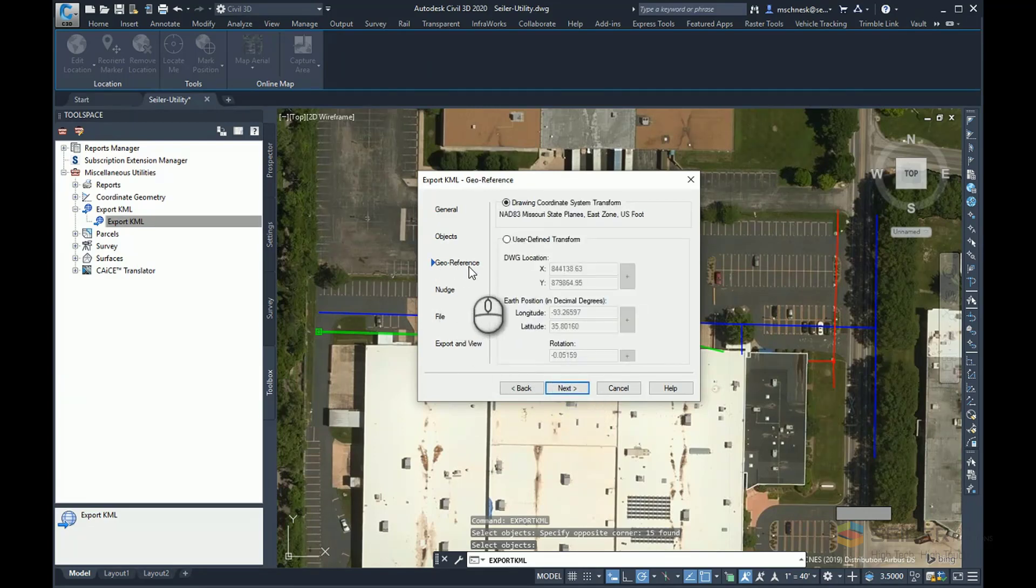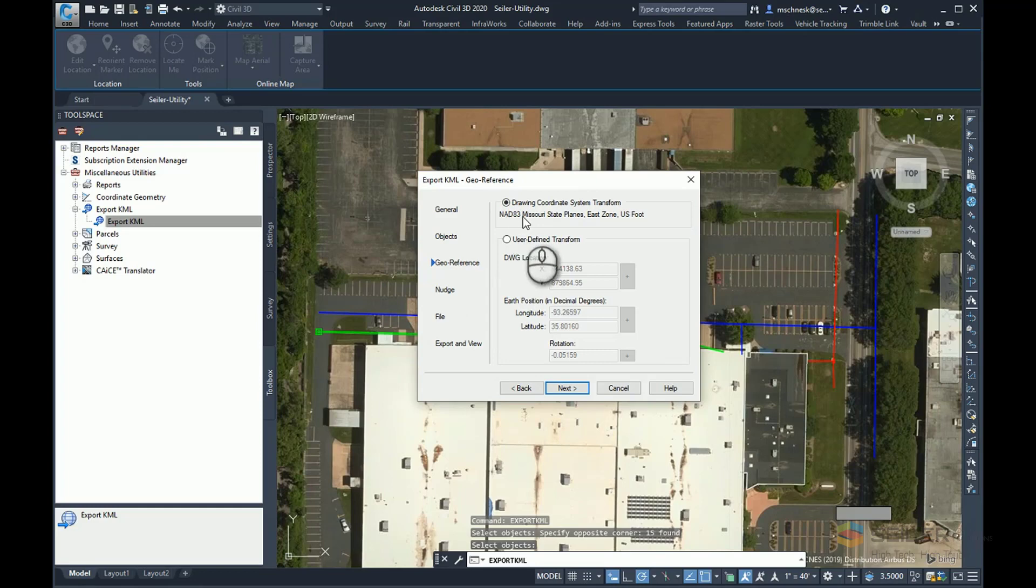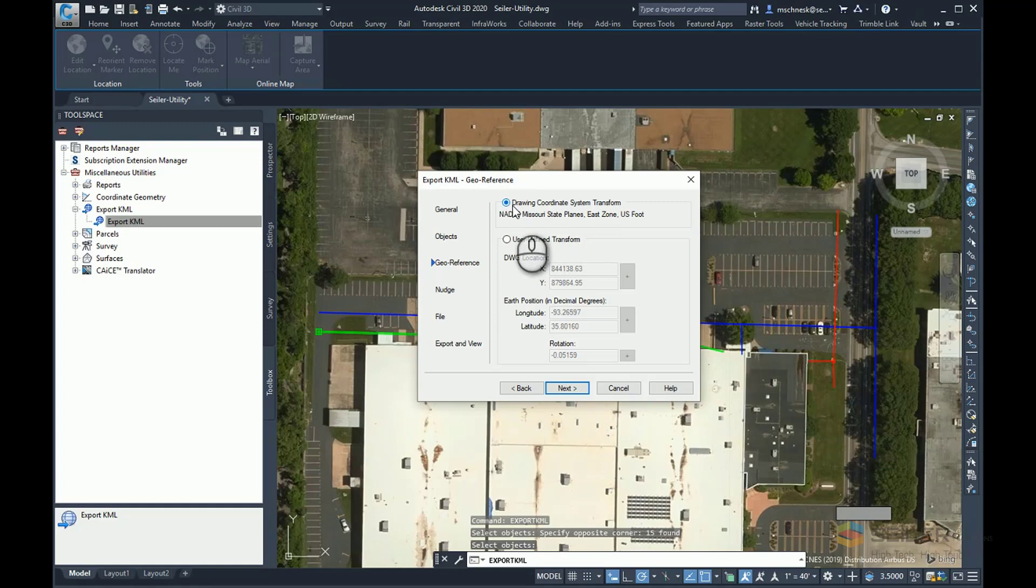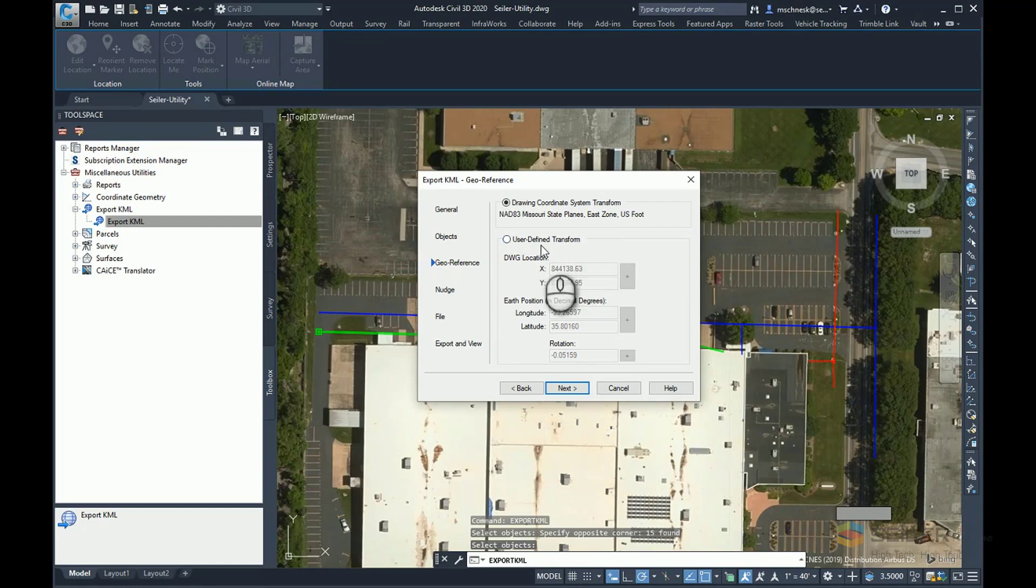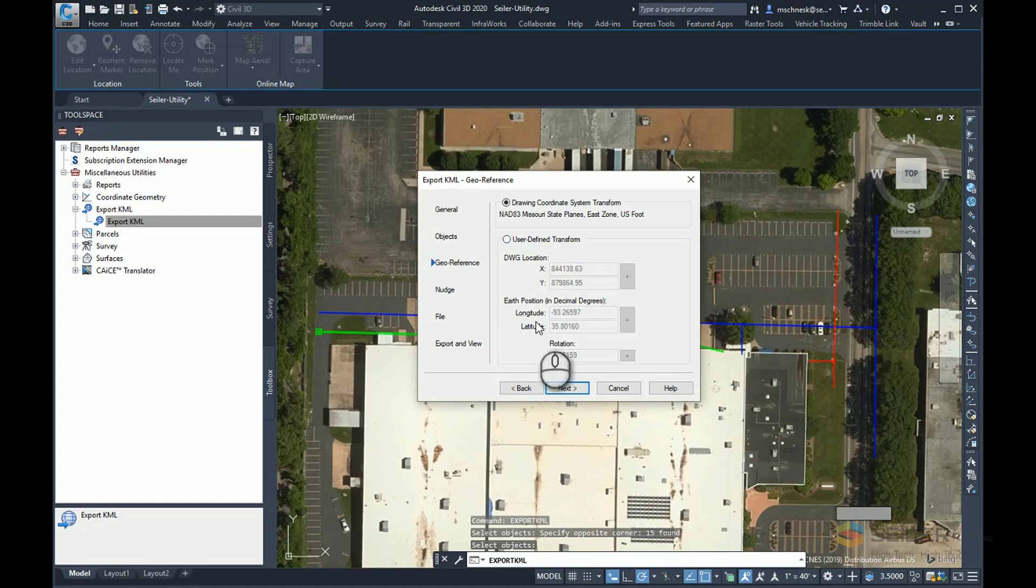Click the Next button. Now it asks me to georeference. Because my drawing is already referenced to NAD Missouri State Plains East Zone U.S. foot, it's automatically chosen that drawing coordinate system transformation. If I was in some other local coordinate system, I could click this button right here and transform my drawing to match the location if I had those transformation calculations available to me.